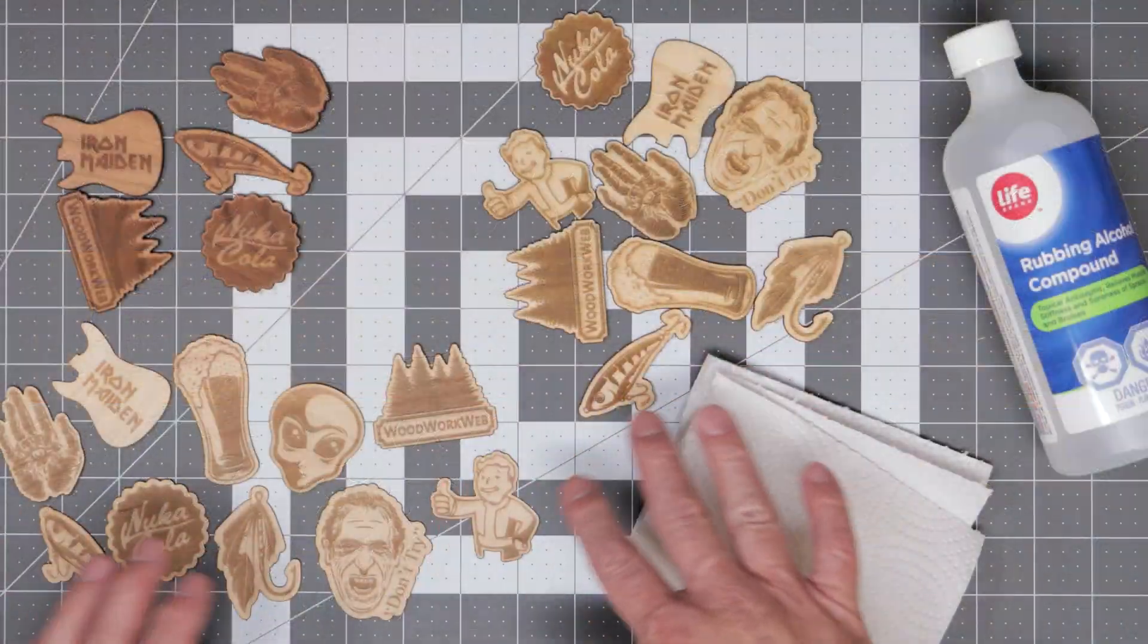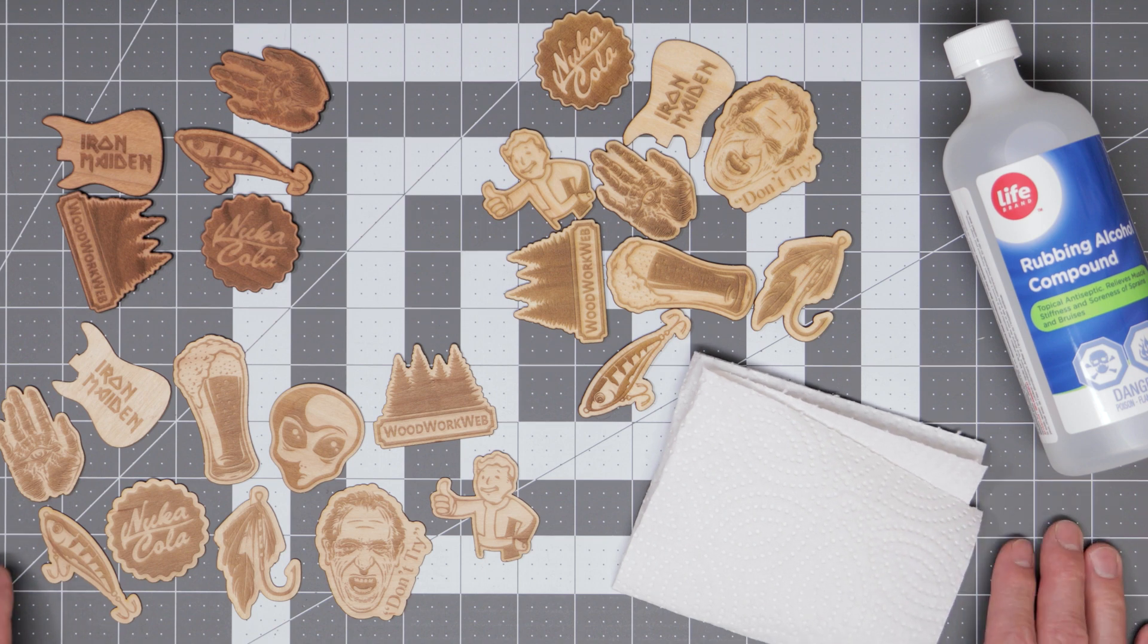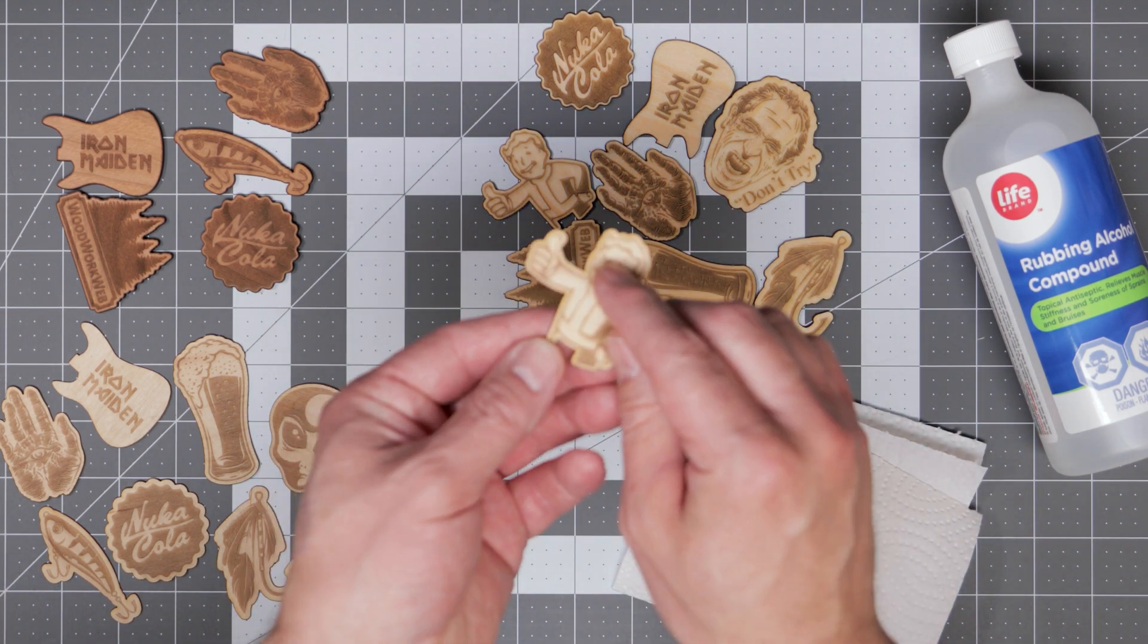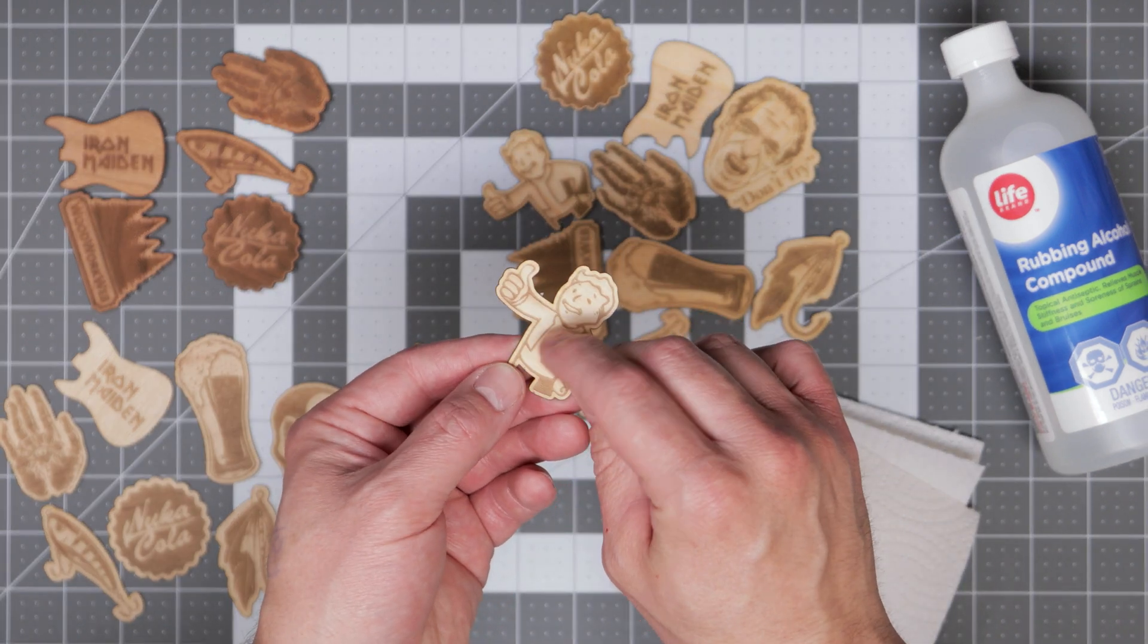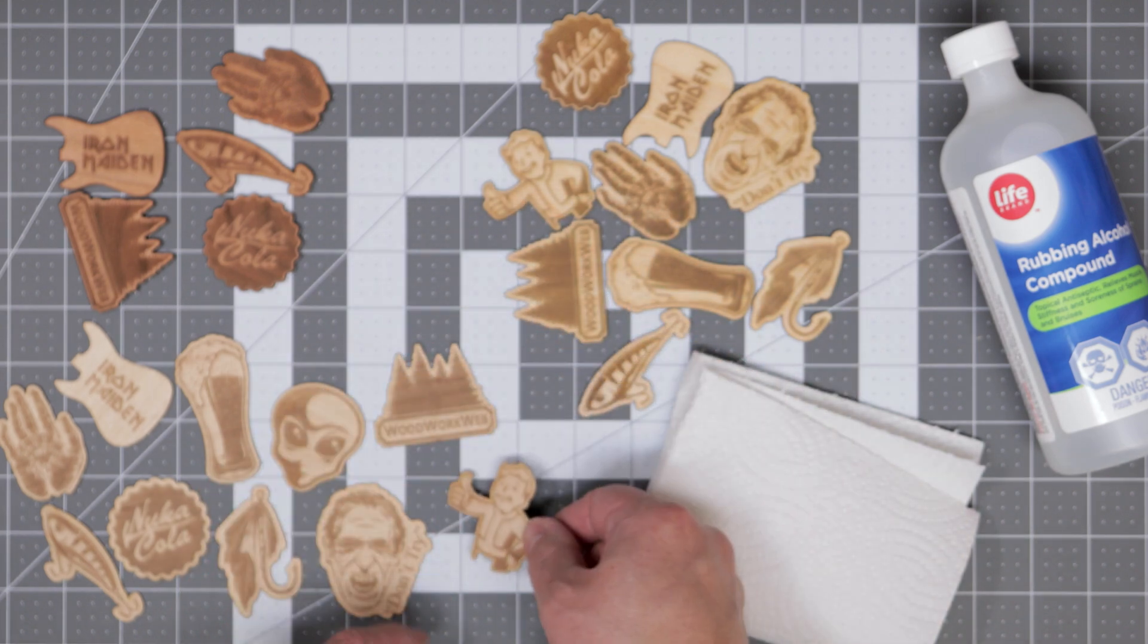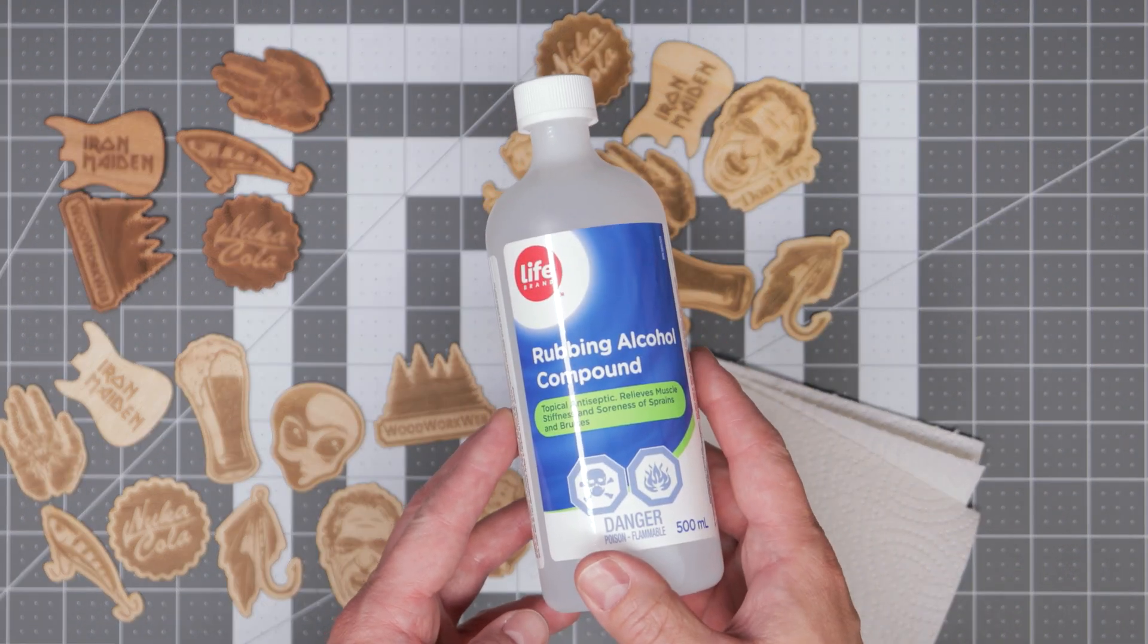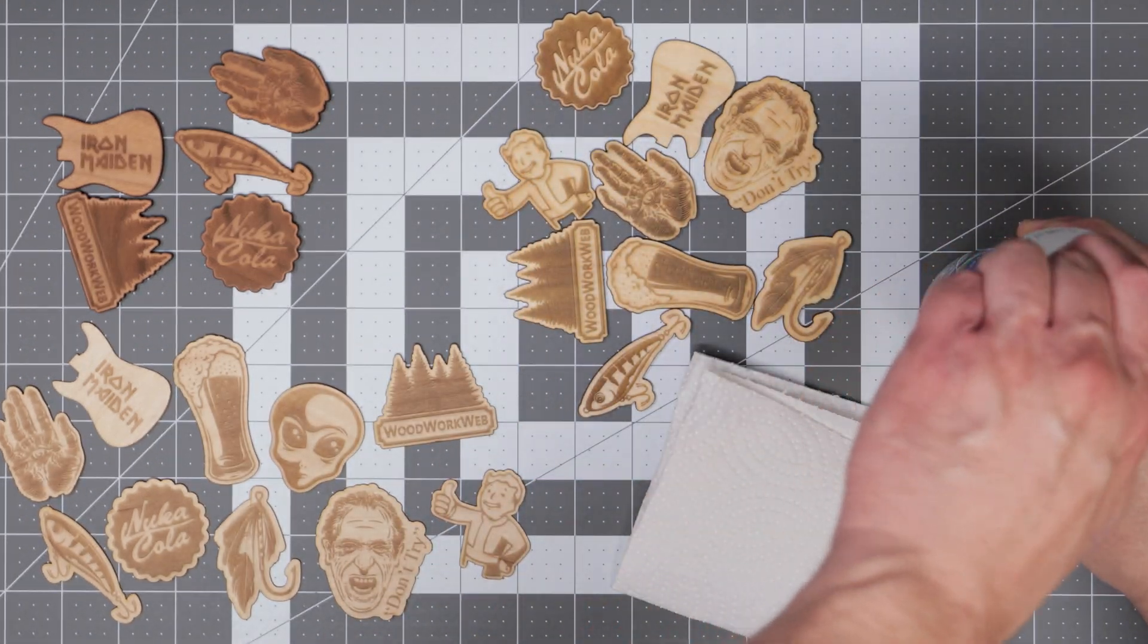The last step in the sticker making process is to clean off any residue left behind by the lasering process. As you can see here there's usually some residue left behind, this usually occurs on the edges of your sticker. Of course if this doesn't bother you you can just leave it but there is a quick way to get rid of it and that's by using rubbing alcohol.